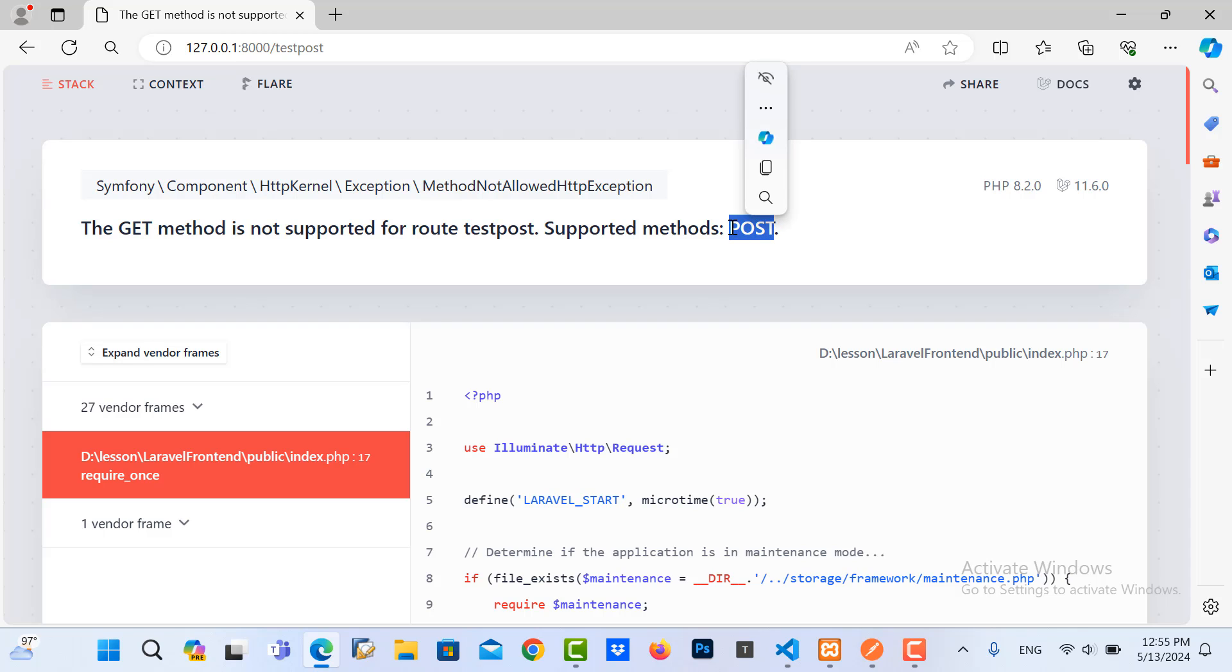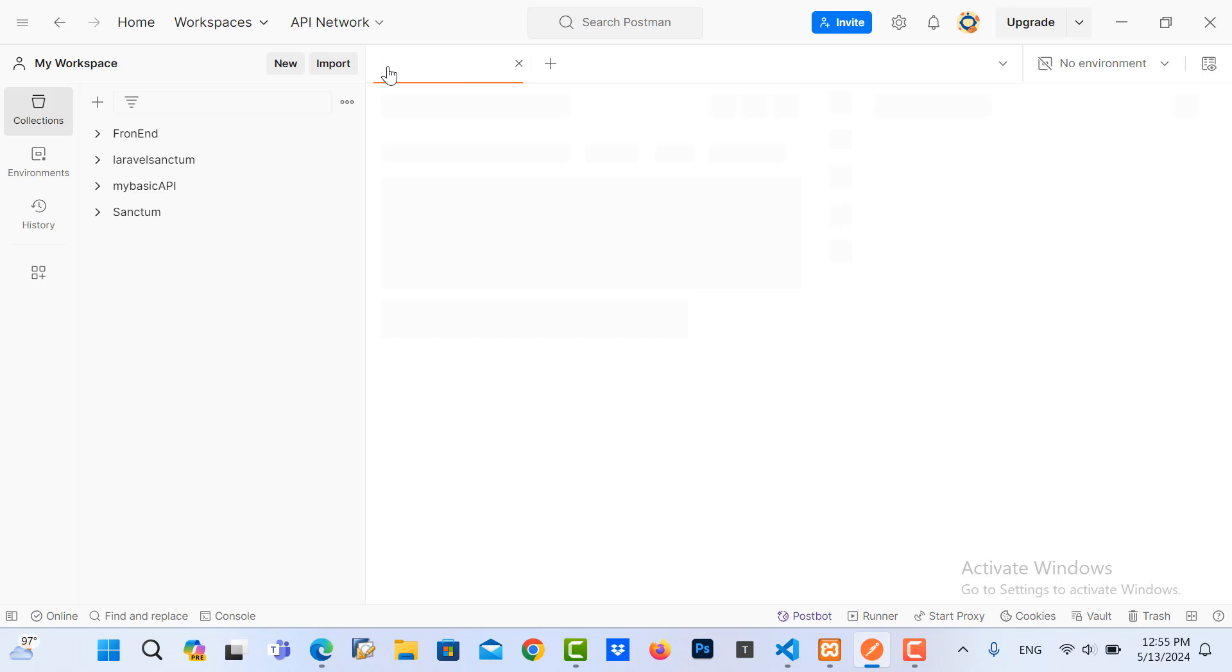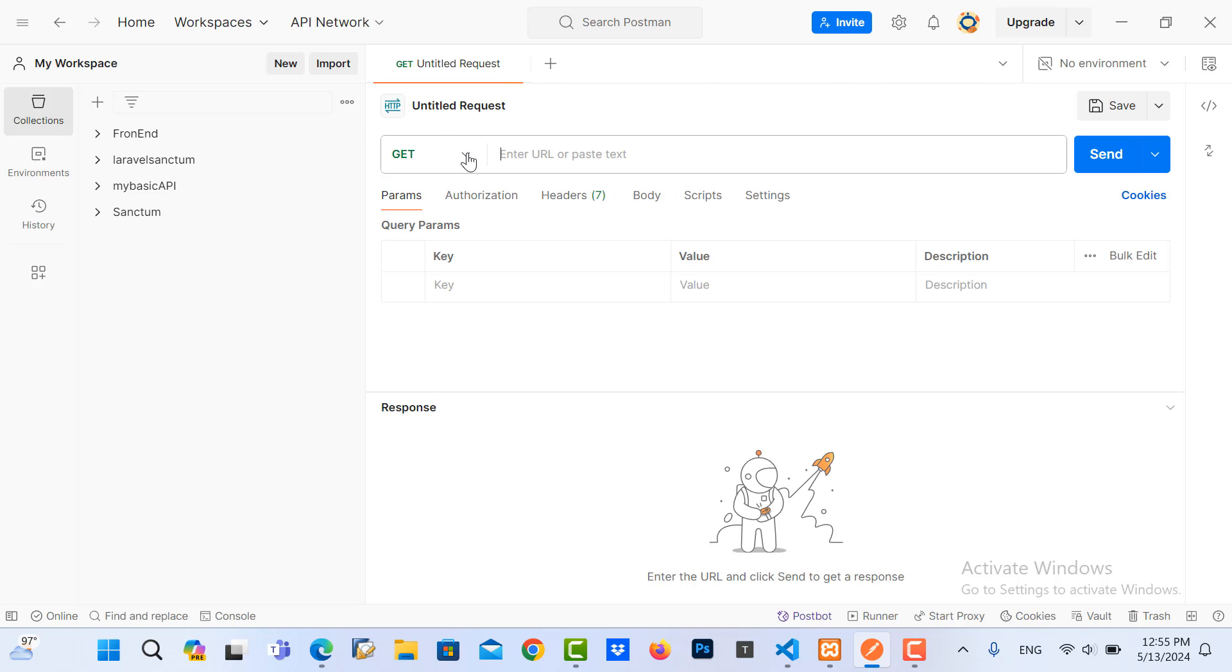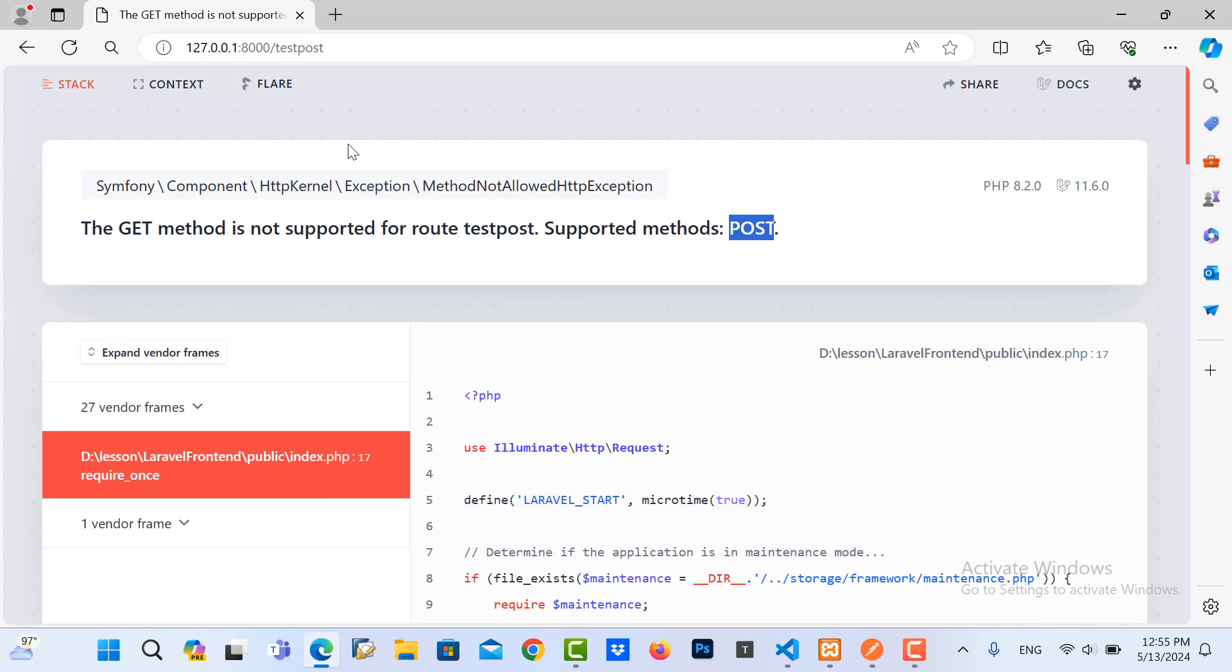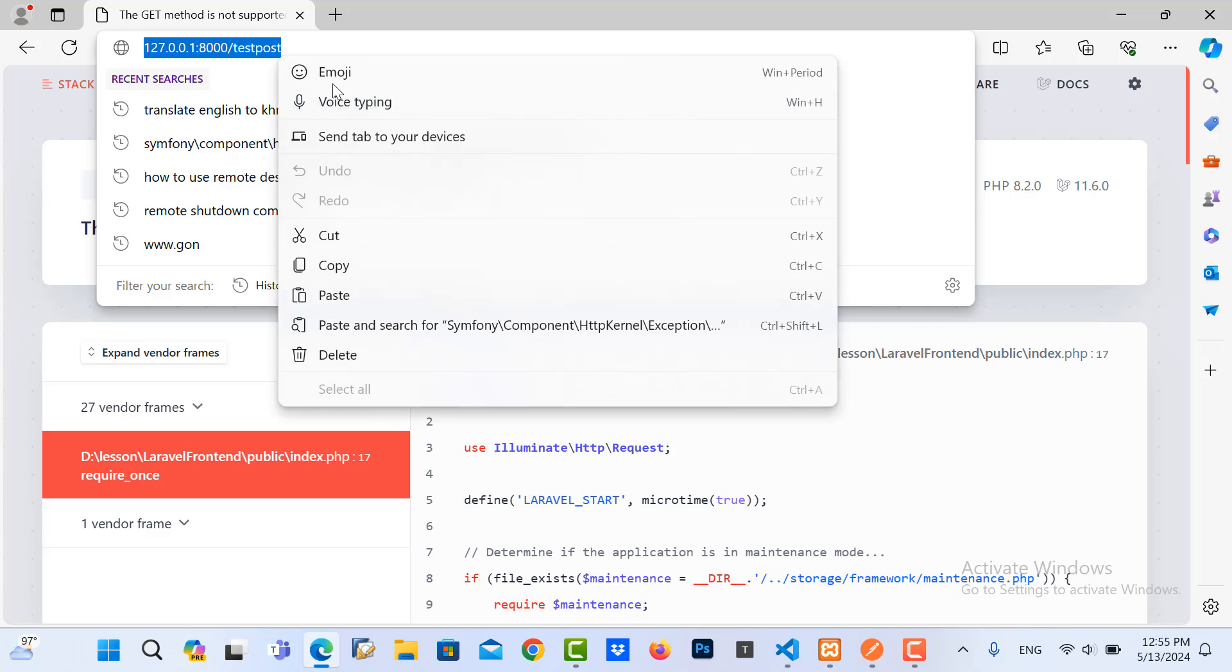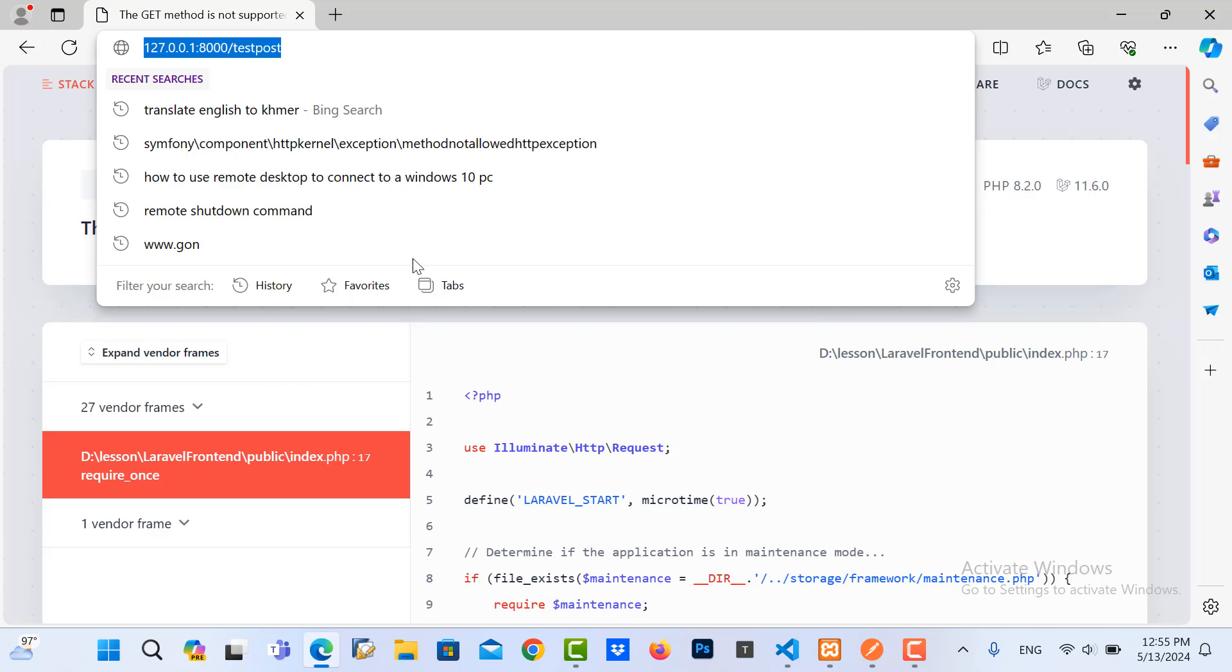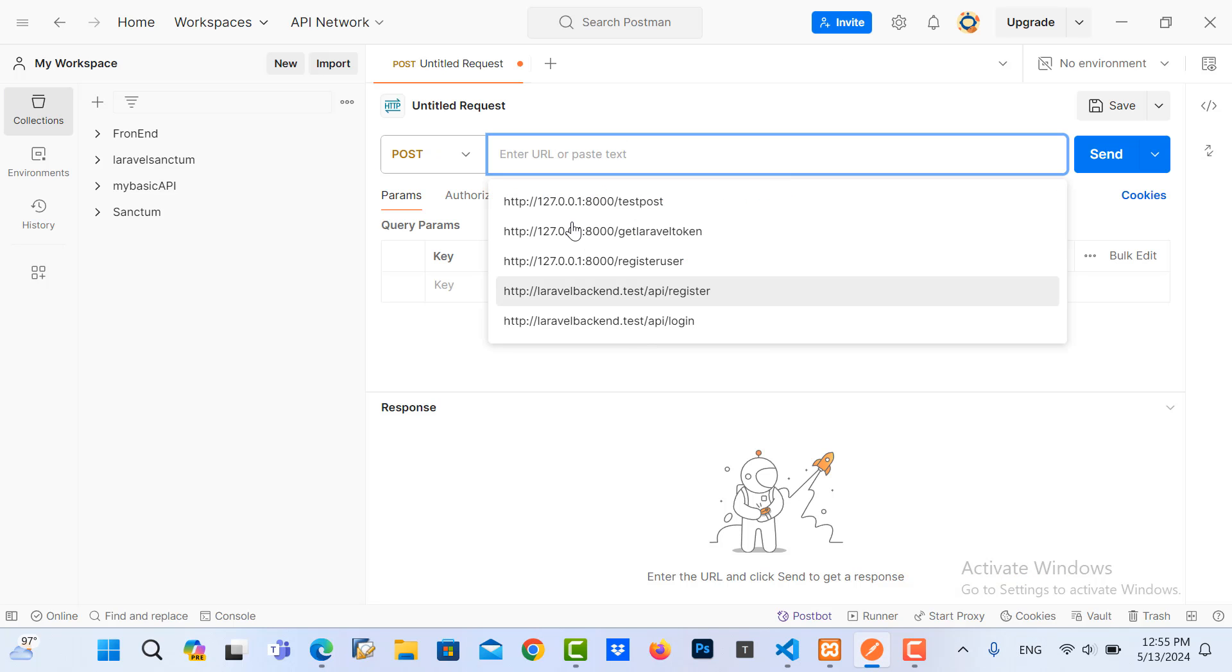So the question is, how can we test with the POST method? We need to use Postman. For example, in here I need to create a new request.